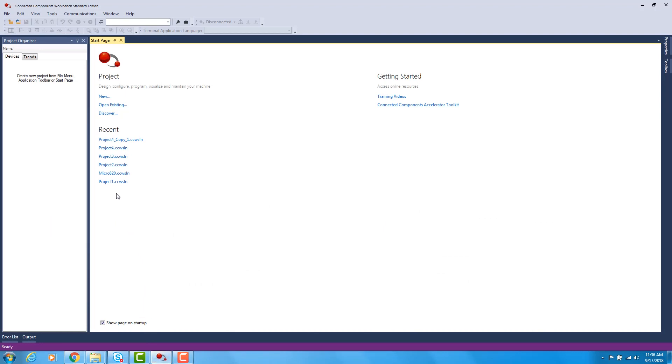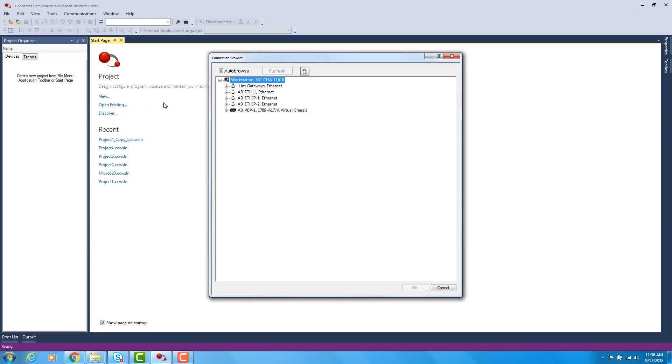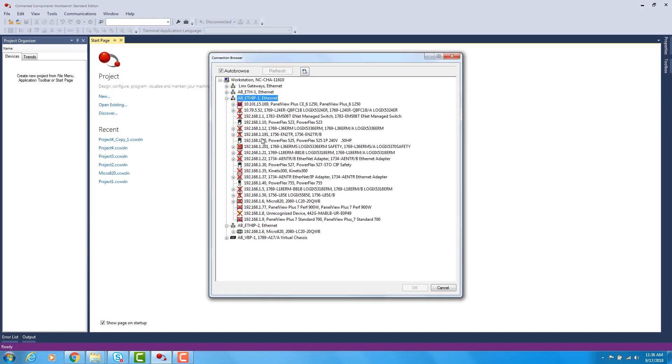Now we're going to open up Connected Components Workbench and we have to be connected to a drive to run a trend. So we're going to Discover and then we're going to drill down and find the drive that you want to connect to and then click OK.